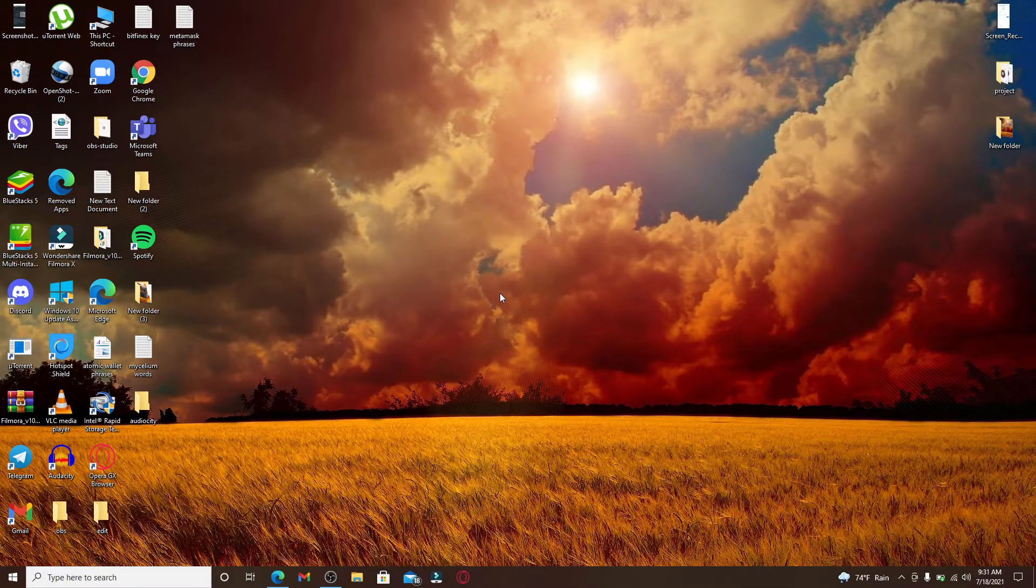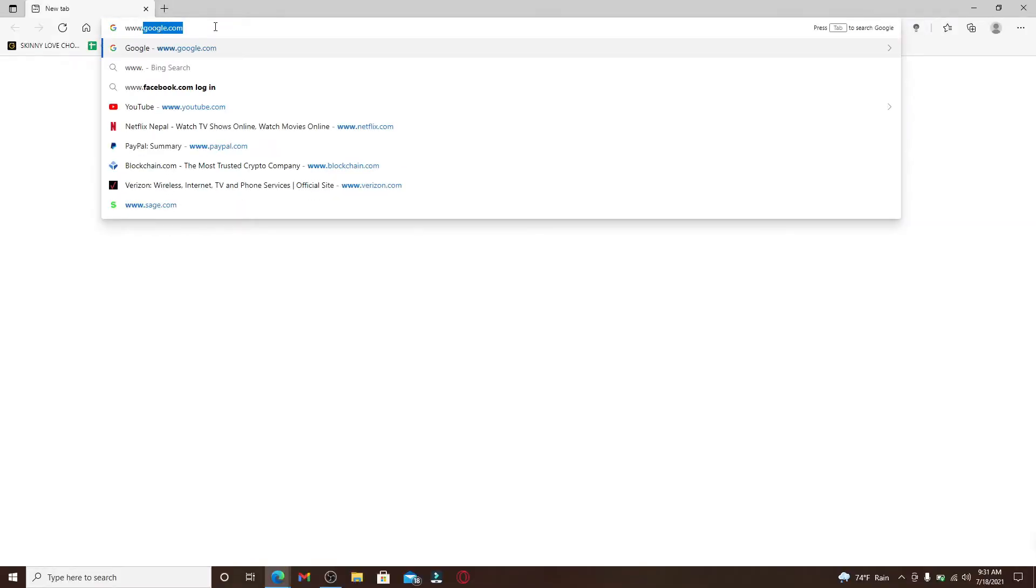Start by opening a web browser. In the search box at the top, type in www.verizon.com and press enter. This is the official website for Verizon.